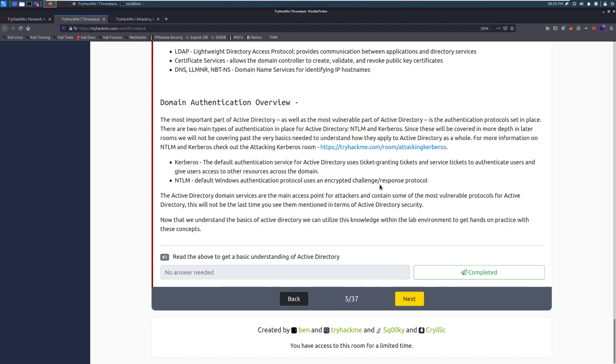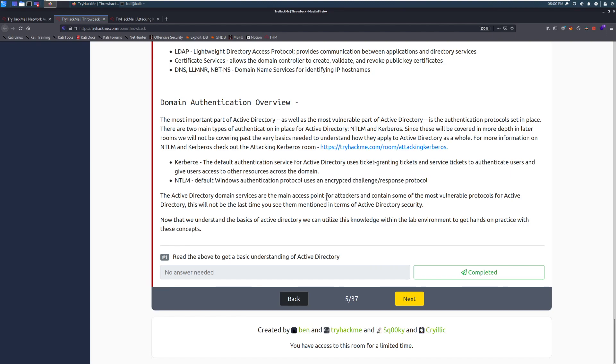So Kerberos, the default authentication service for Active Directory, uses ticket-granting tickets and service tickets to authenticate users and give users access to other resources across the domain. And then we have NTLM, which is the default Windows authentication protocol that uses an encrypted challenge and response protocol. This is something that will be coming out, actually, shortly after recording this video, a video on exploiting NTLM that is about zero logon. If you want a little bit more information about that, I recommend checking out that video. You can find it on the channel as well. The Active Directory domain services are the main access point for attackers and contain some of the most vulnerable protocols for Active Directory. This will not be your last time you see them mentioned in terms of Active Directory security.